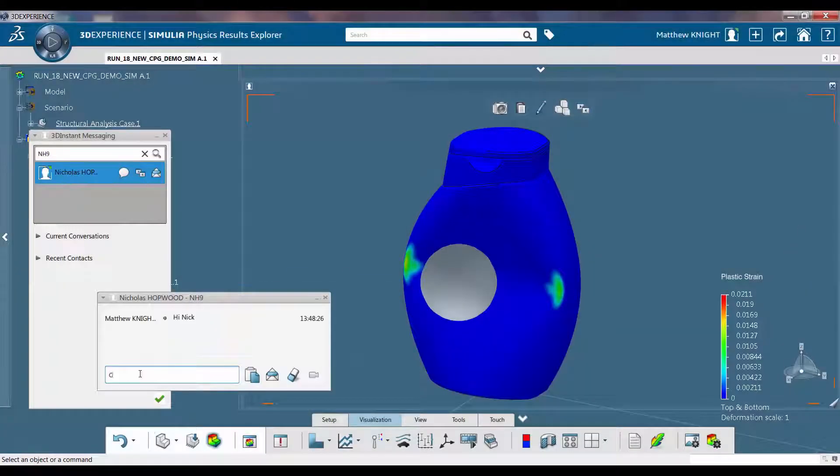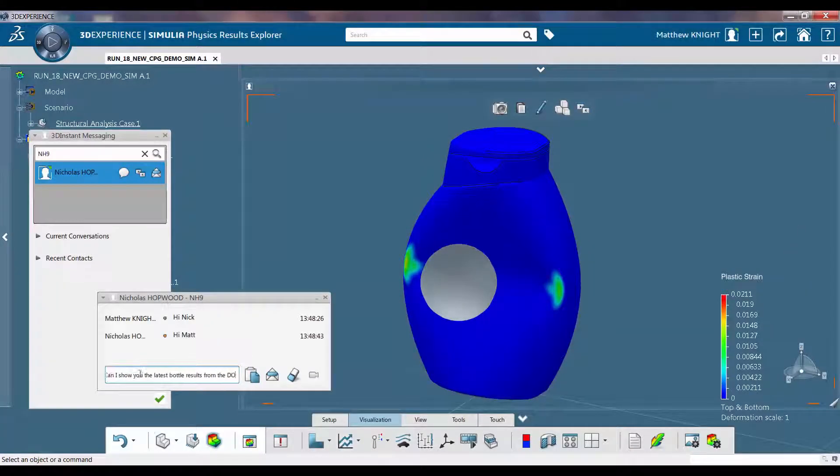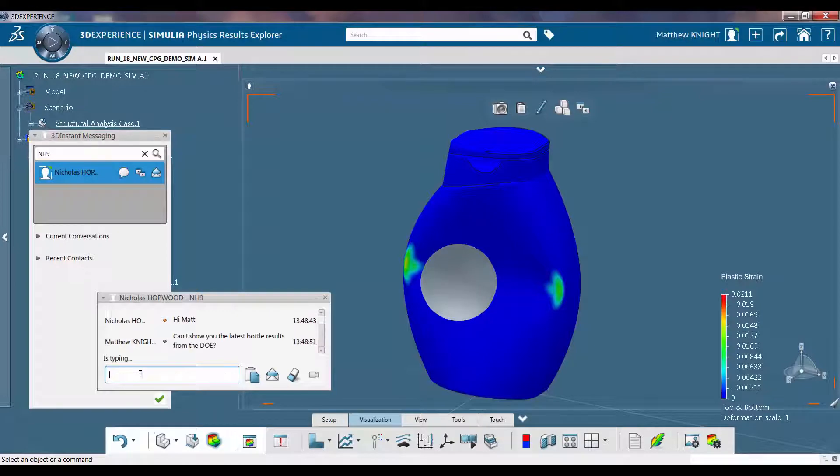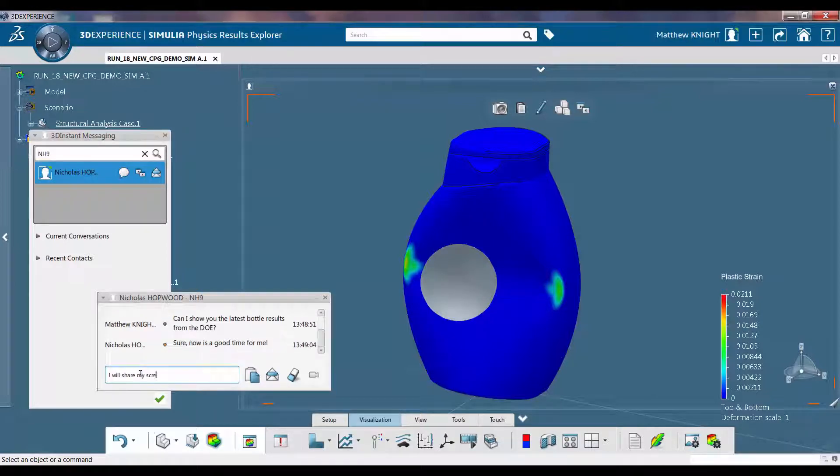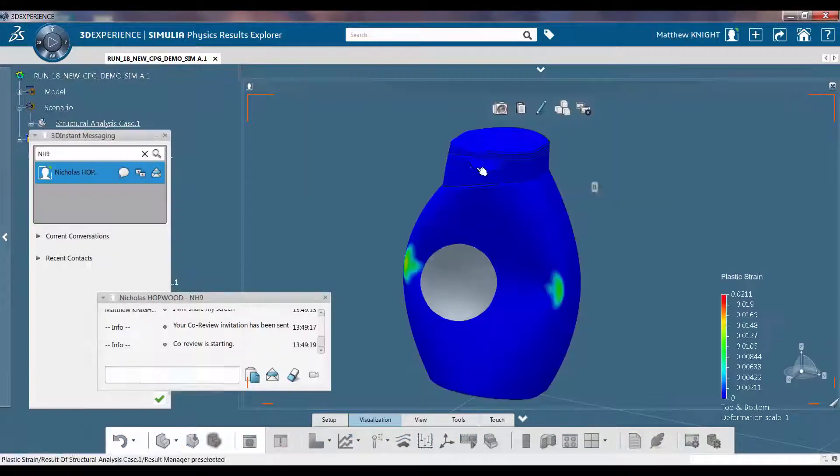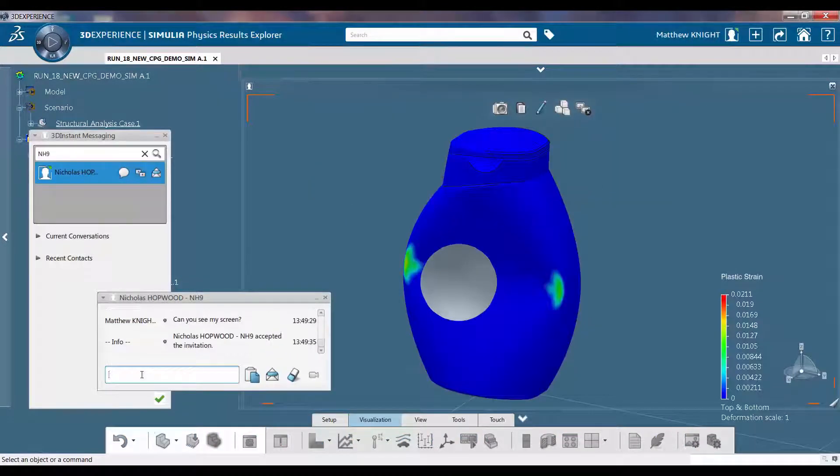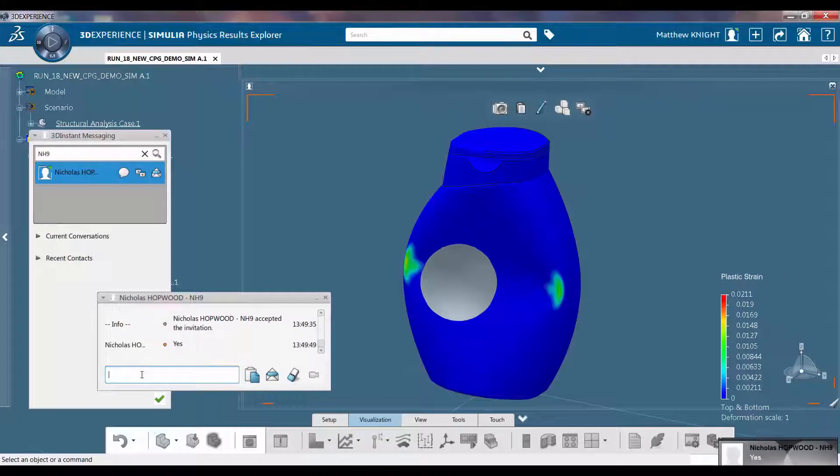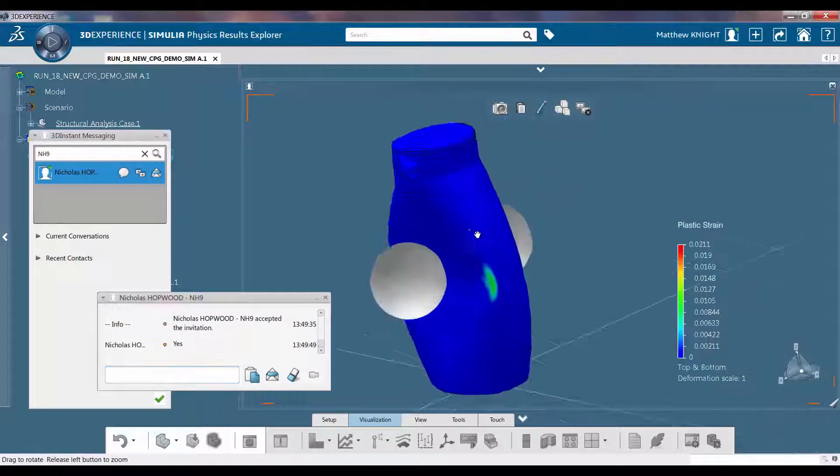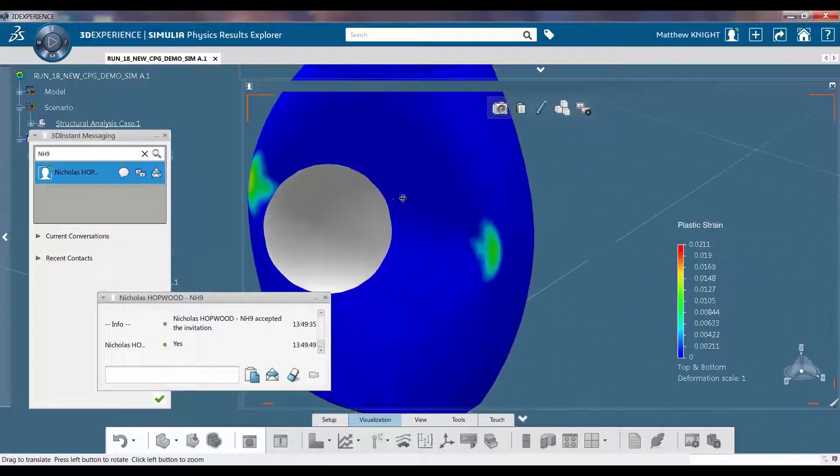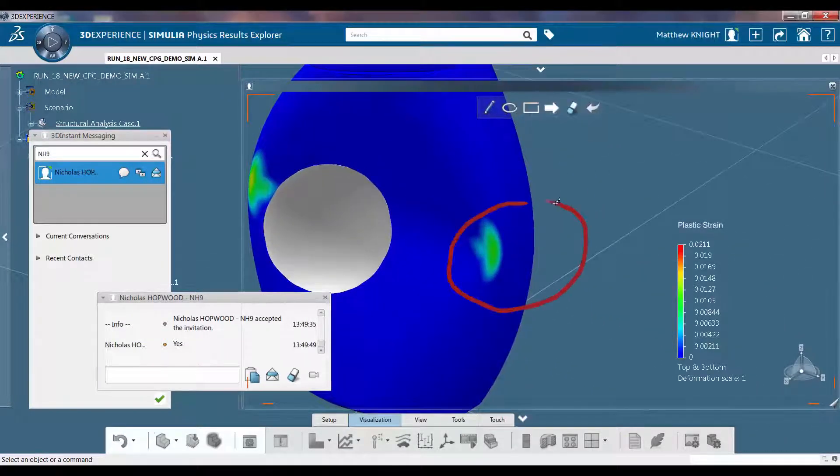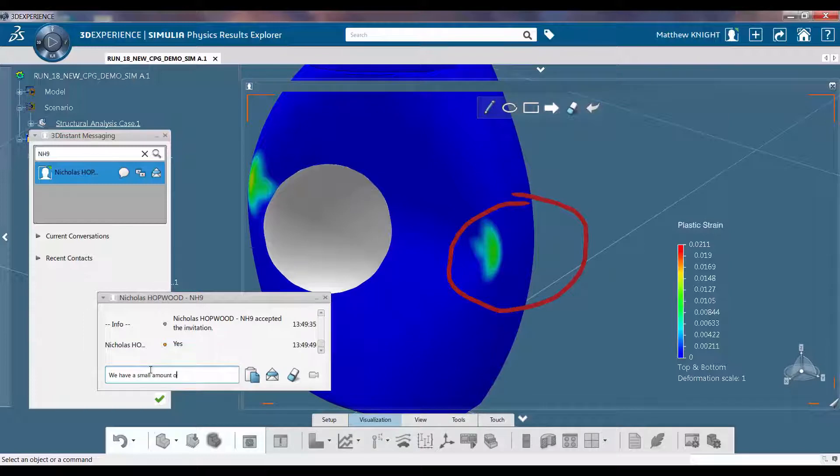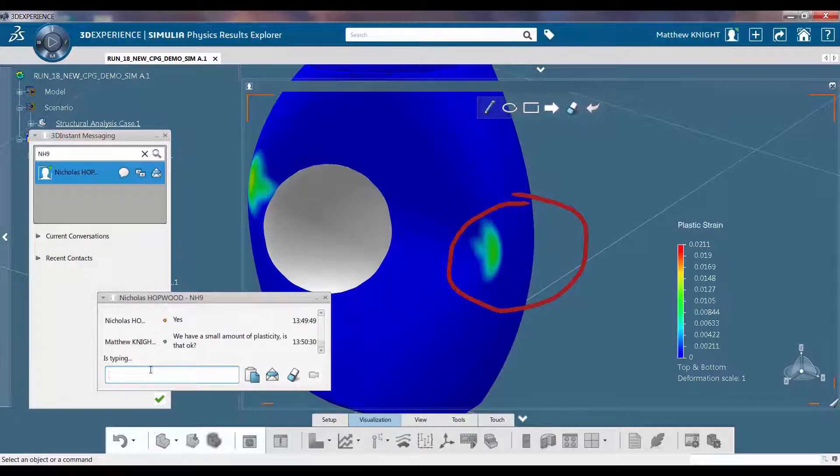The designer can discuss a design in real-time with an expert on the platform. Both the expert and the designer can simultaneously view and mark up the model and collaborate in real-time to make a decision.